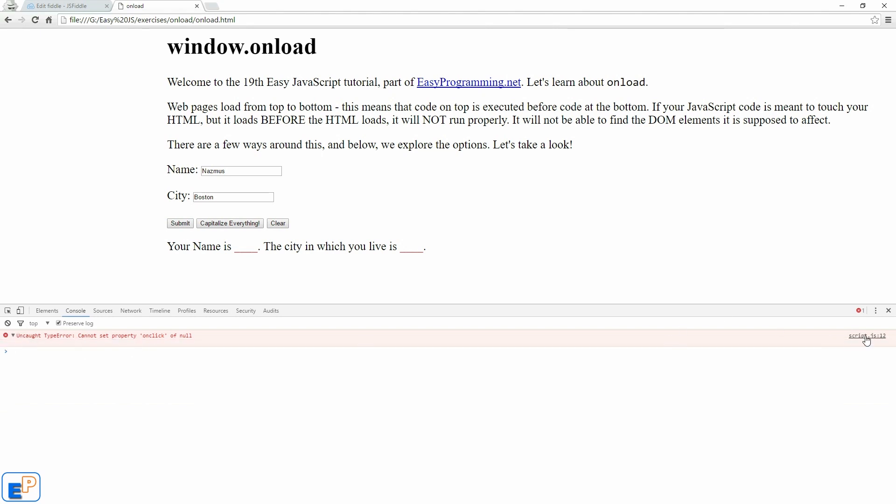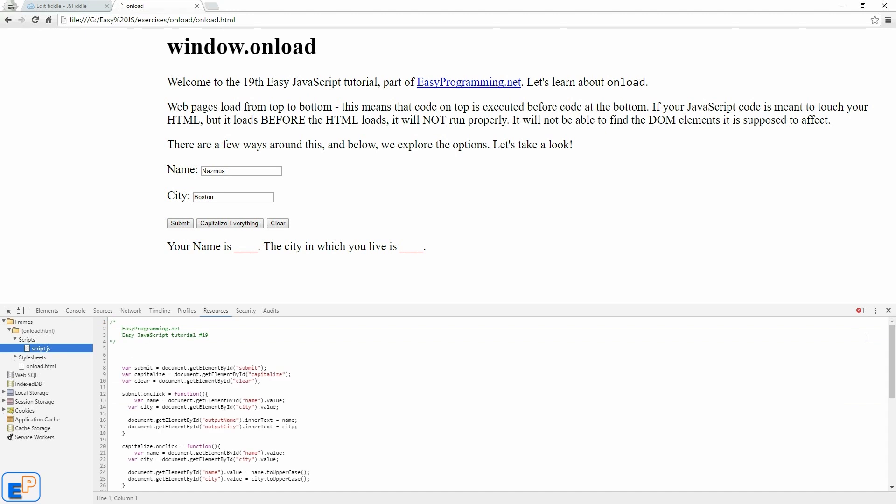So let's just open this. Let's see line 12 here. So it says line 12. So it can't find the on click of submit because it doesn't exist.